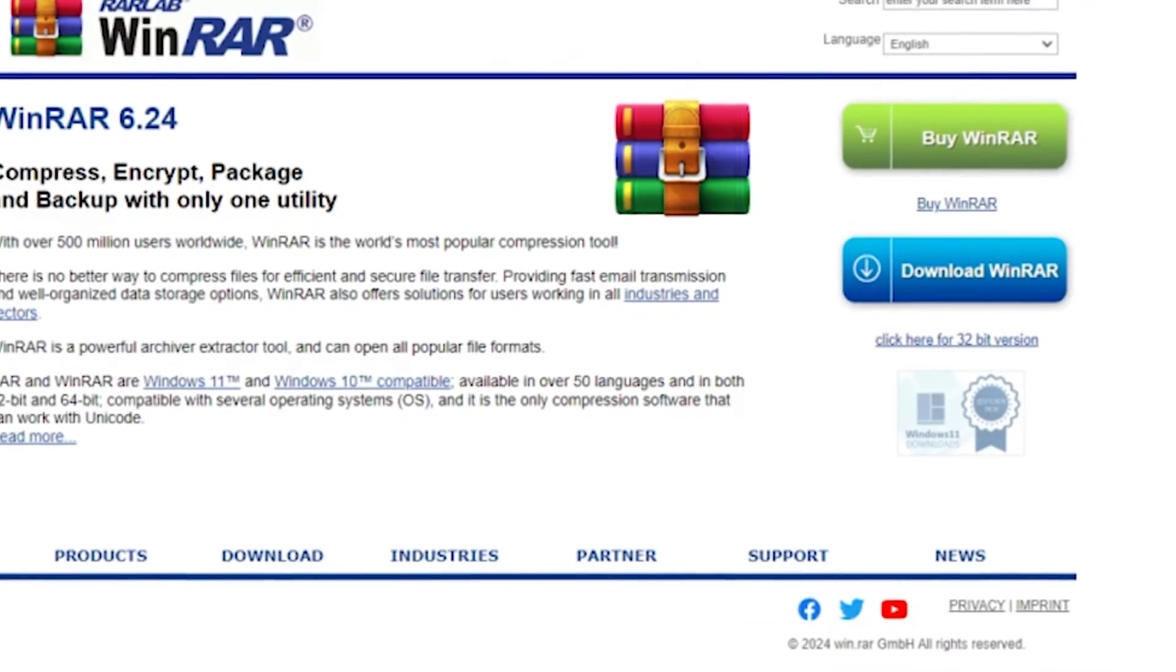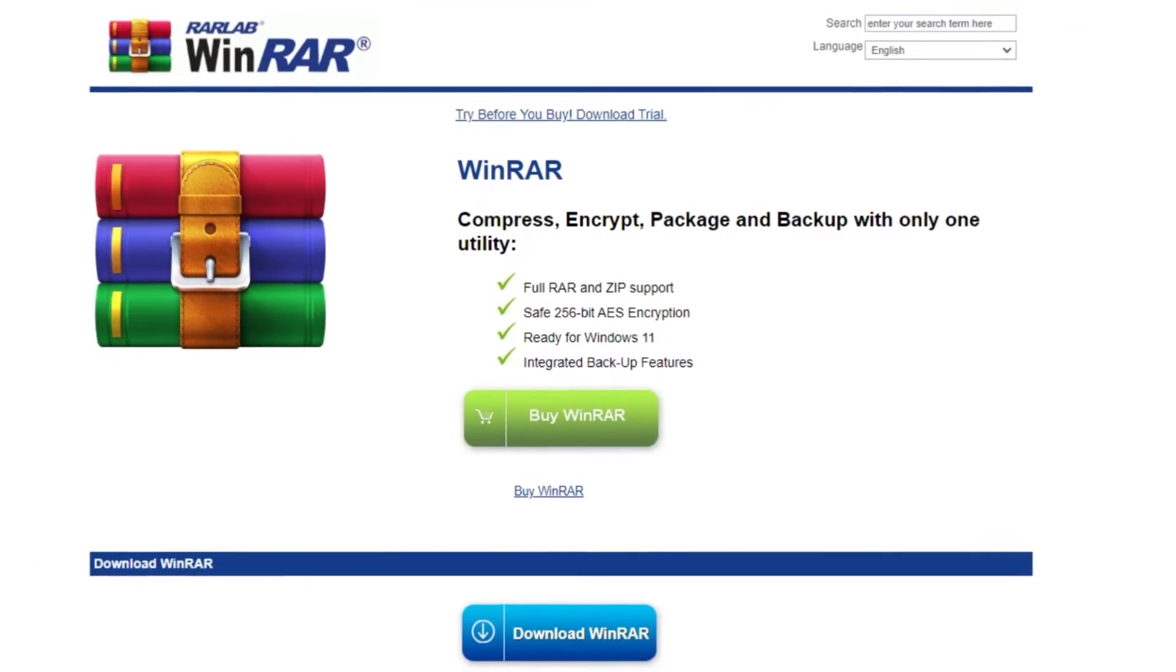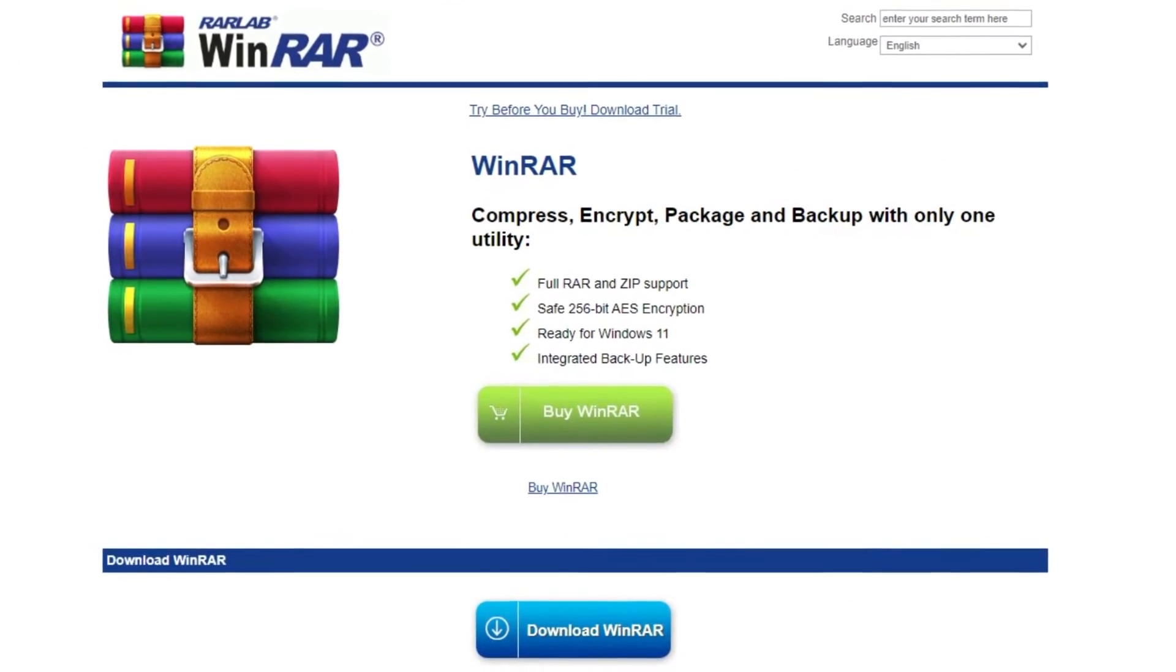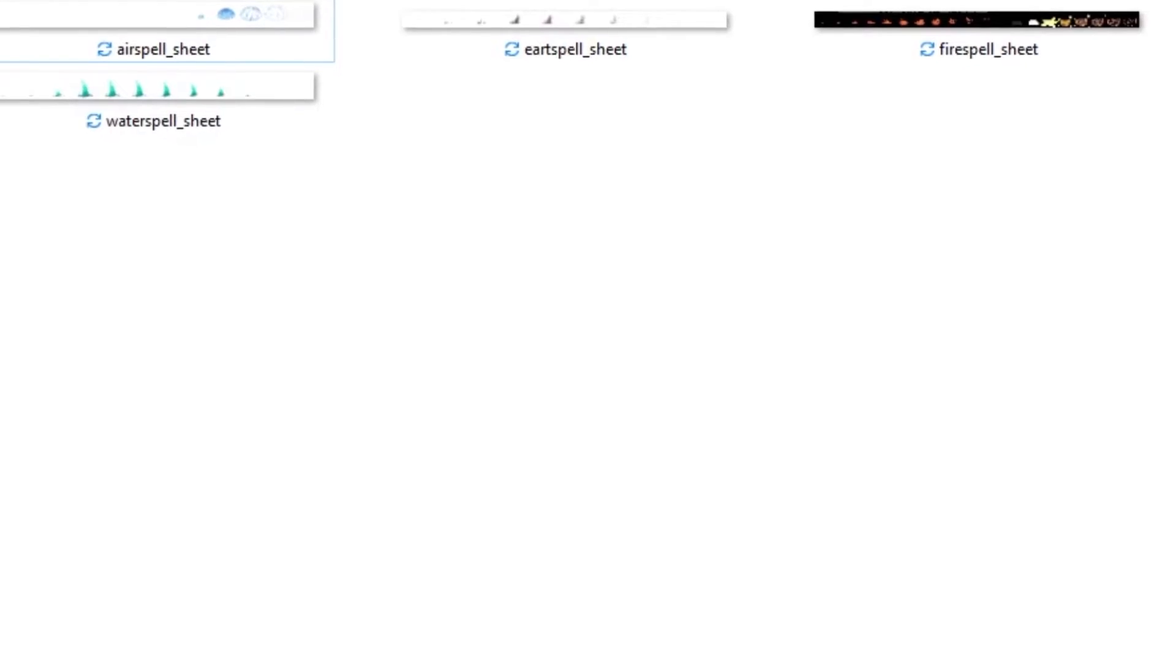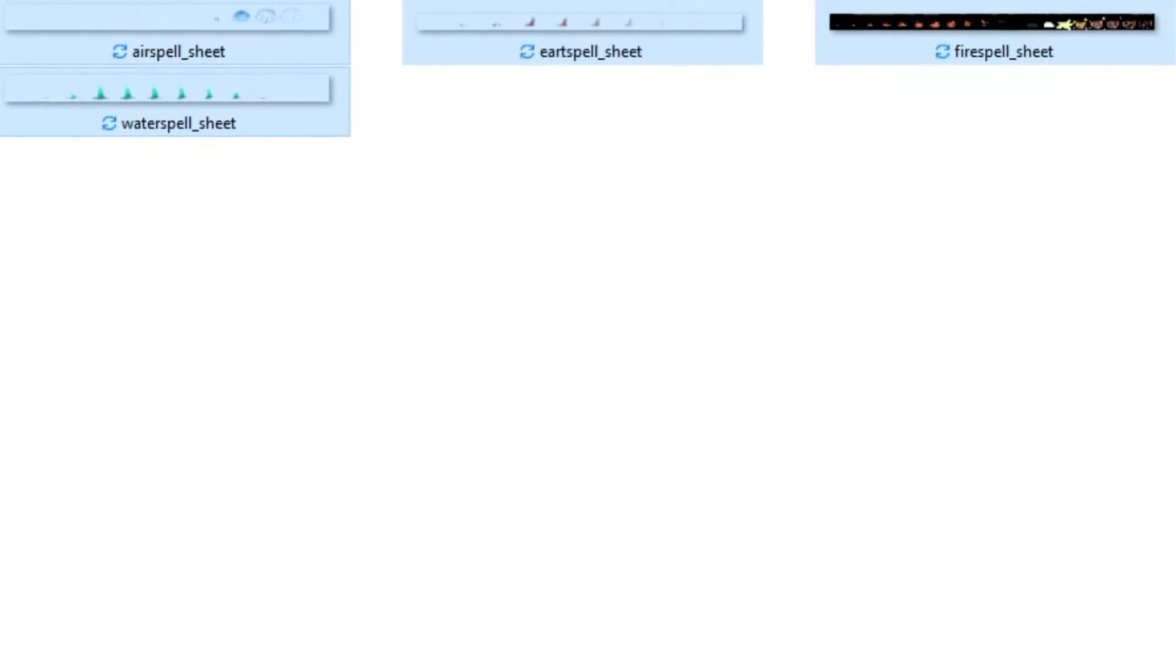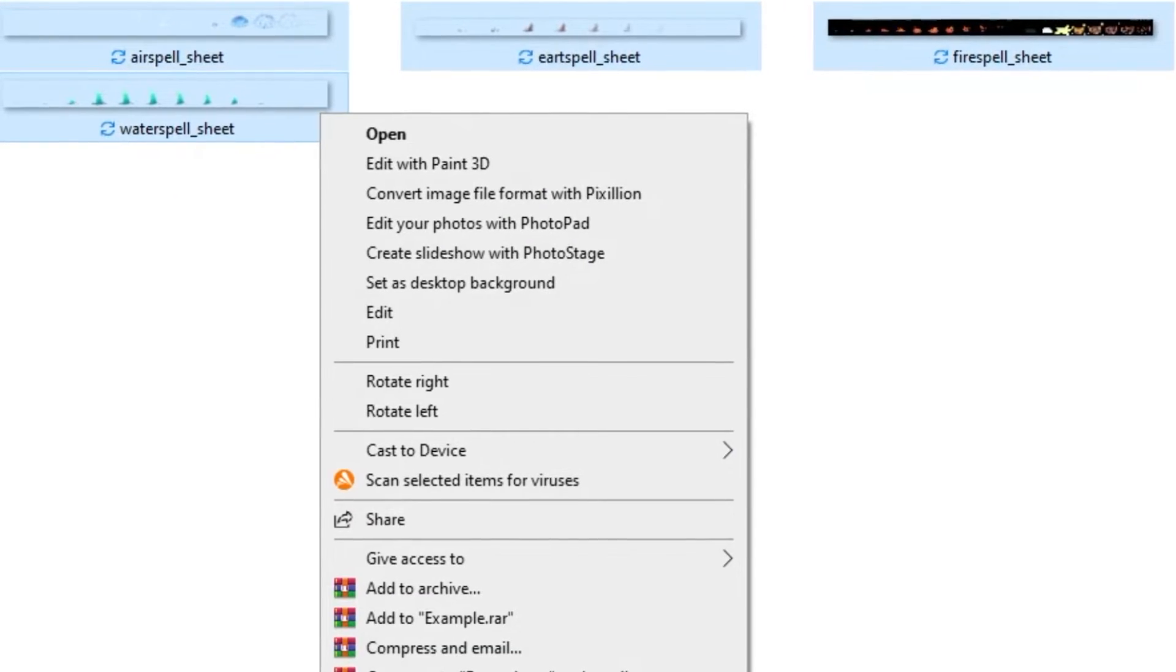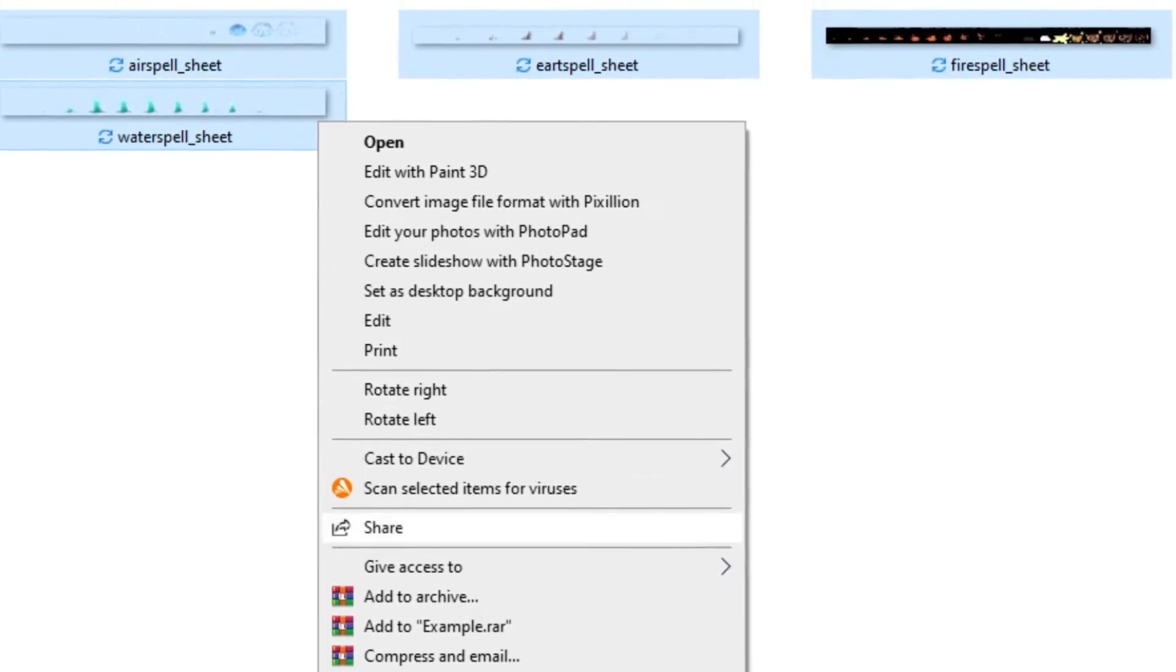If you don't have a program like that, go to winrar.com and click on download. Run the install.exe and follow the install instructions. After the installation finished, go back to your folder with all the PNGs. Select all of them. You can do that by clicking and dragging your mouse over them and then releasing once they're all in the box.